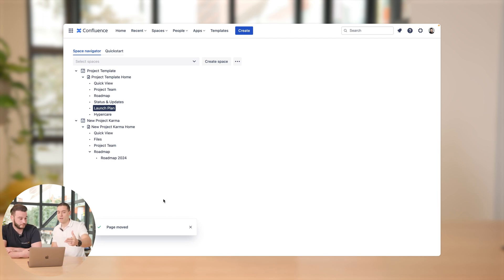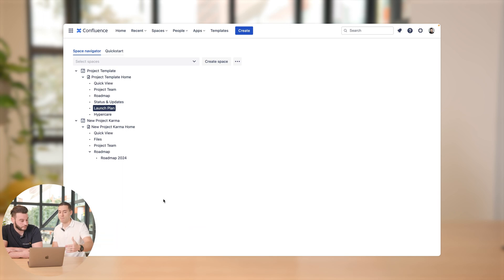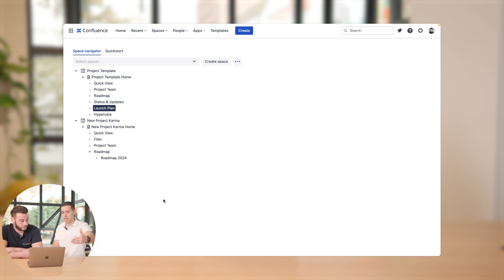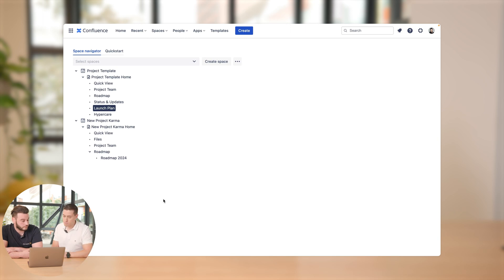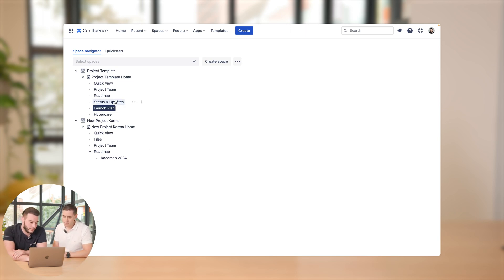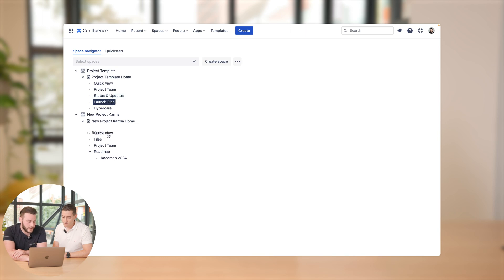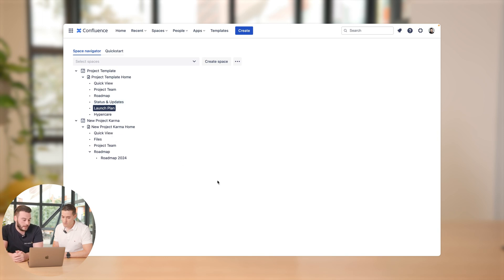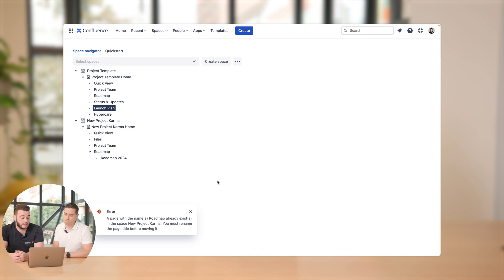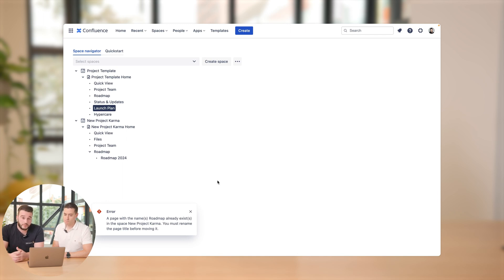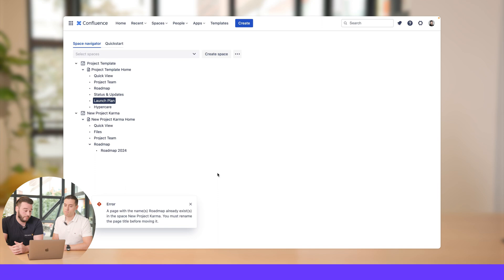And now we have a roadmap page in the project template space and also the same named page in the other space. What would happen if I now drag and drop the roadmap to the other space? Can you maybe show us? Yeah, let's just do it. Spaces Tools Pro will provide us with an error because there's already an existing page with roadmap. So we can't reuse the name.